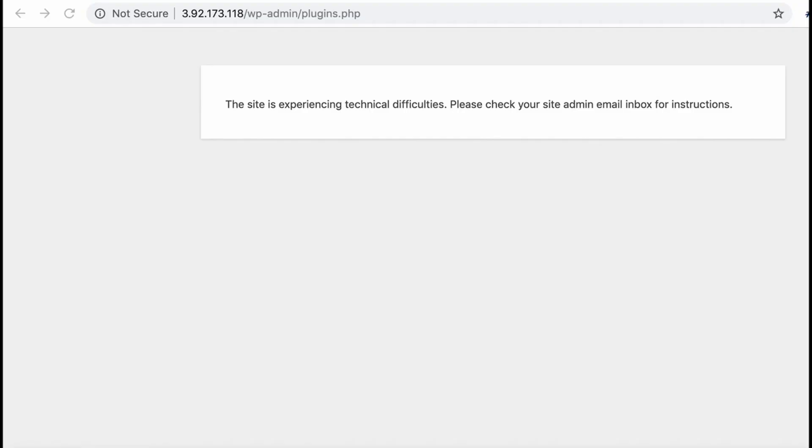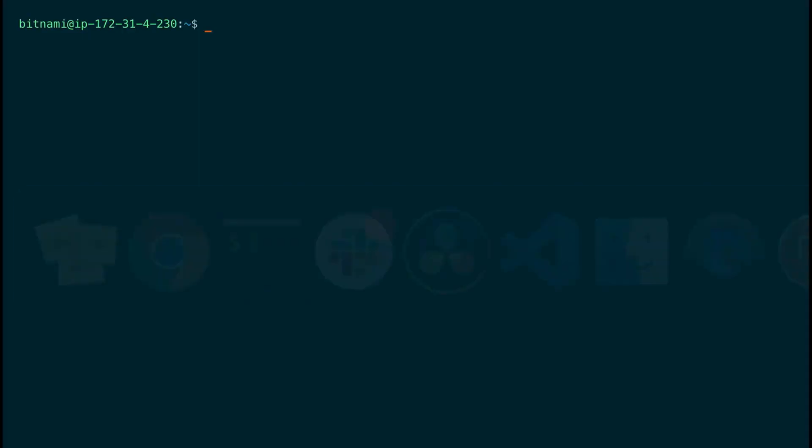Sometimes WordPress shows the error message you can see on the screen. A lot of times that's due to a PHP error of a plugin. So in that case you can't access the admin page and you need to deactivate all the plugins to be able to log in again.